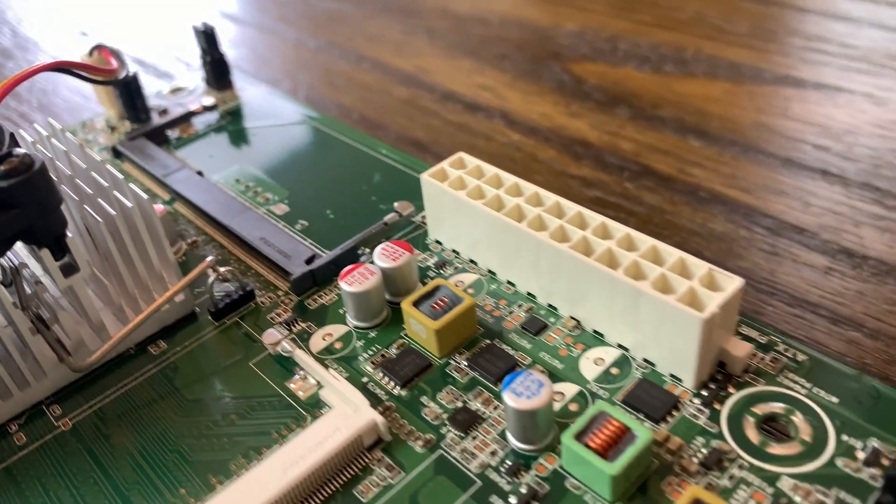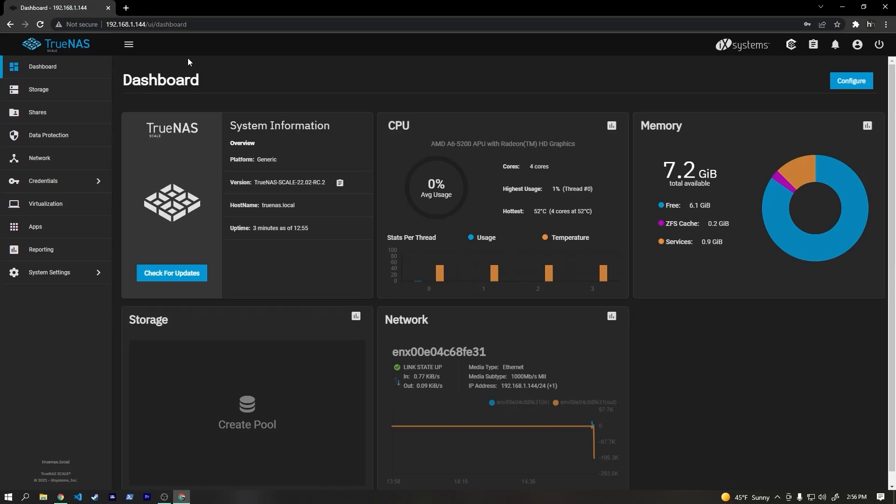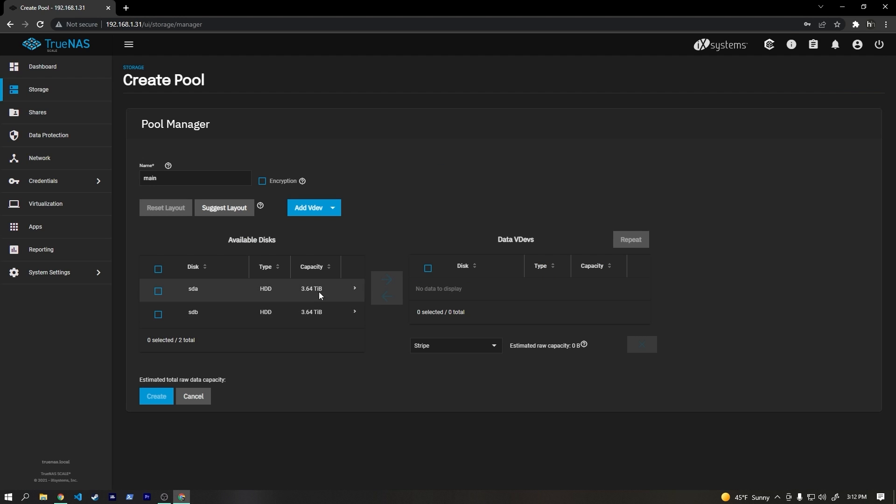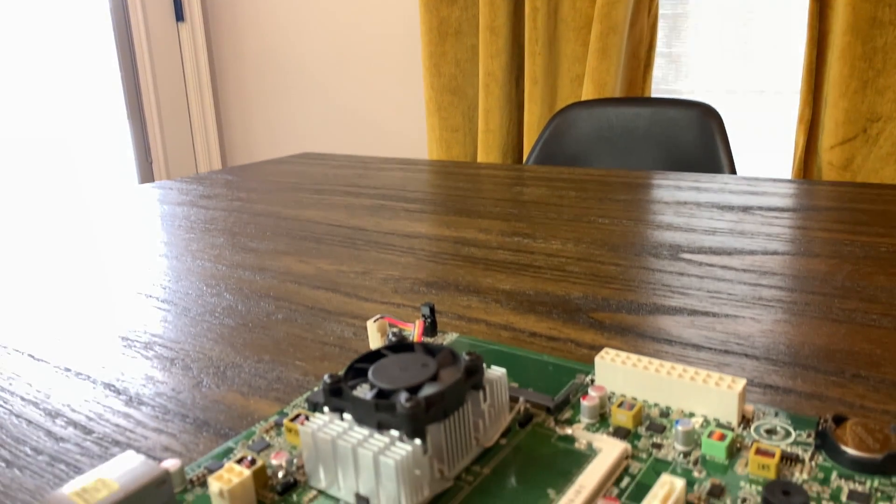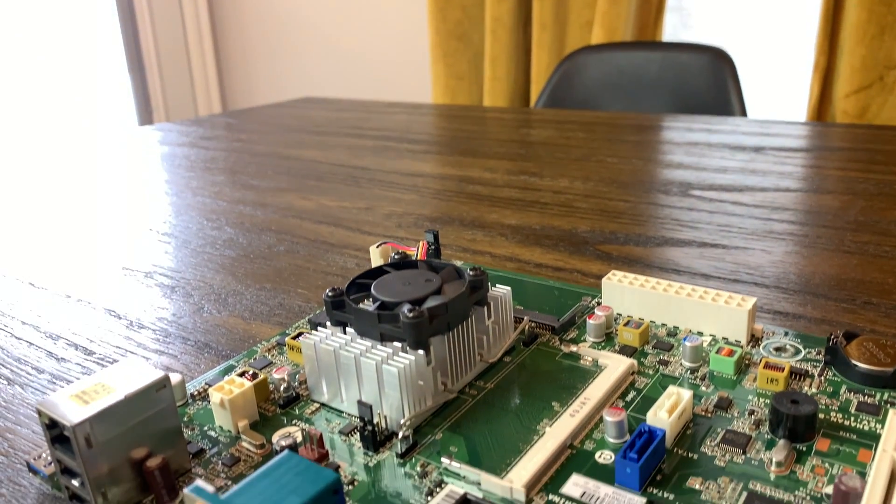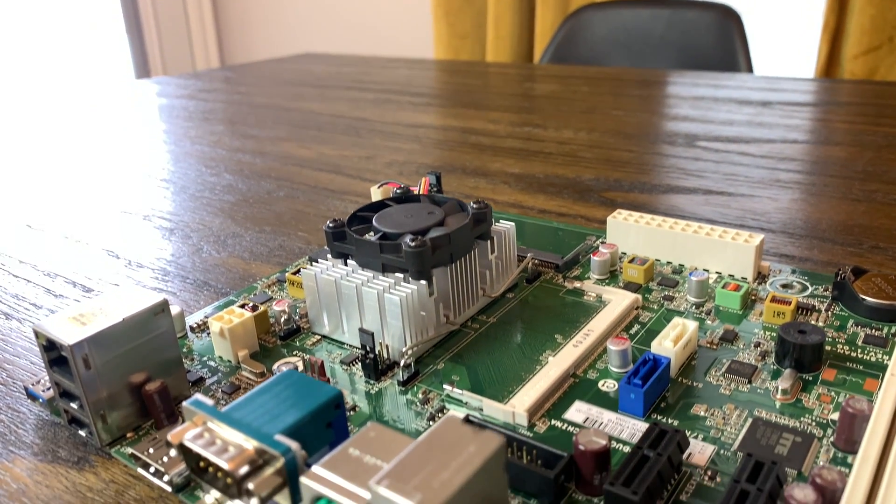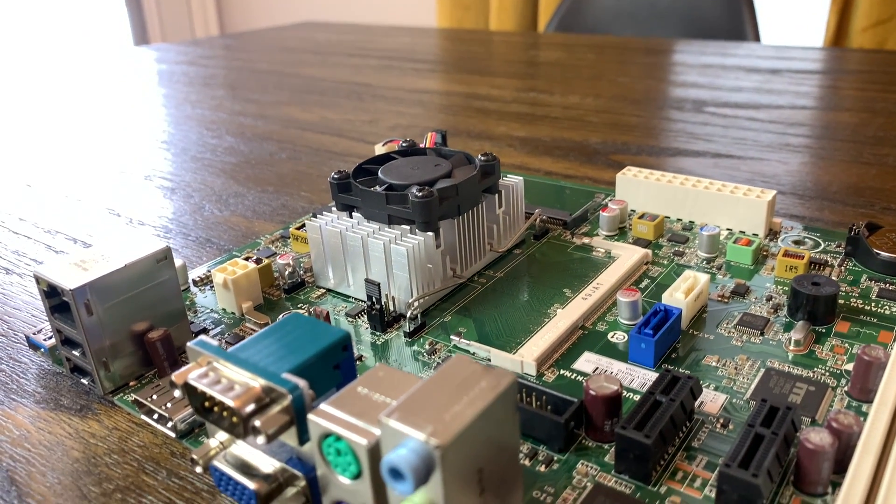I have a few ideas of how we could use this board, including using it to build a NAS that I actually need now that I have all this YouTube footage I have to work with. But if you have any ideas for what we should use this for in the future, leave a comment below.